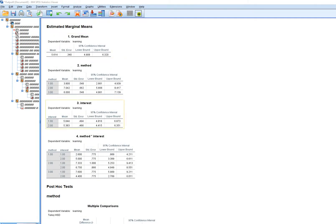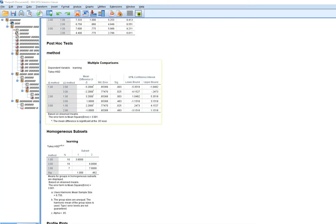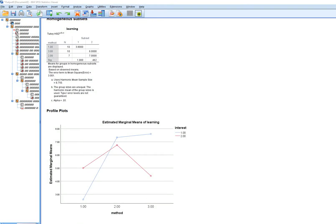Scrolling down we get estimated marginal means — the grand mean, means for method, means for interest, and cell means. Further down we have a table of multiple comparisons for method groups. Method one had a significantly higher mean than method two, method one versus three was also significant, but method two versus three showed no significant difference.